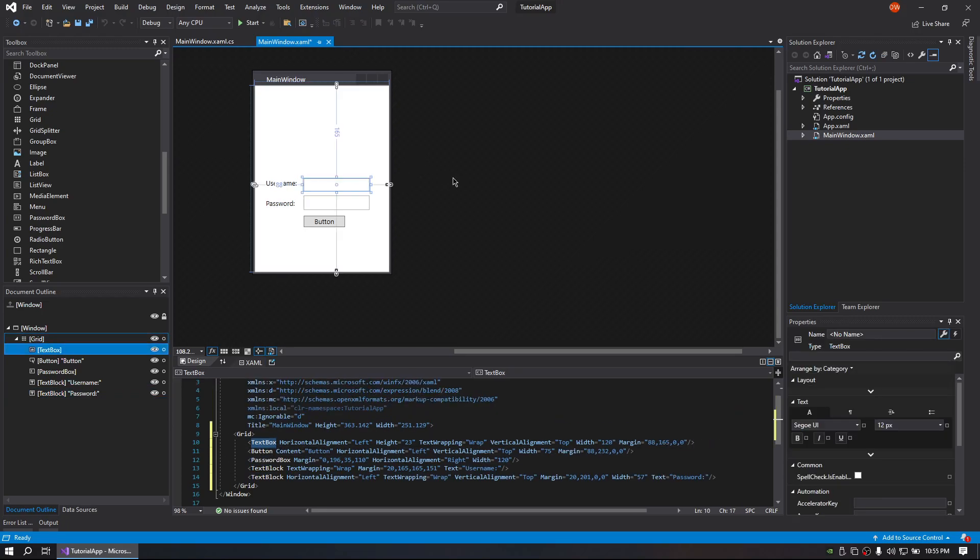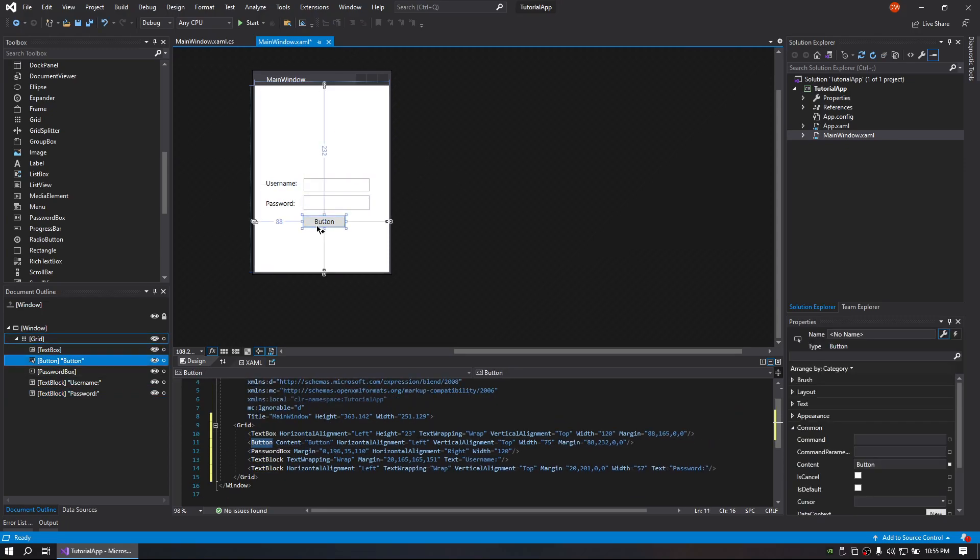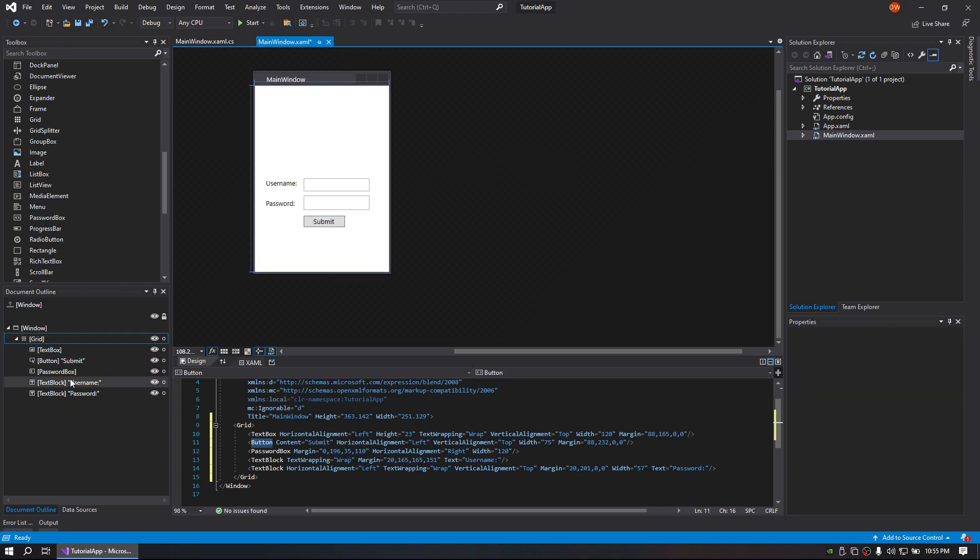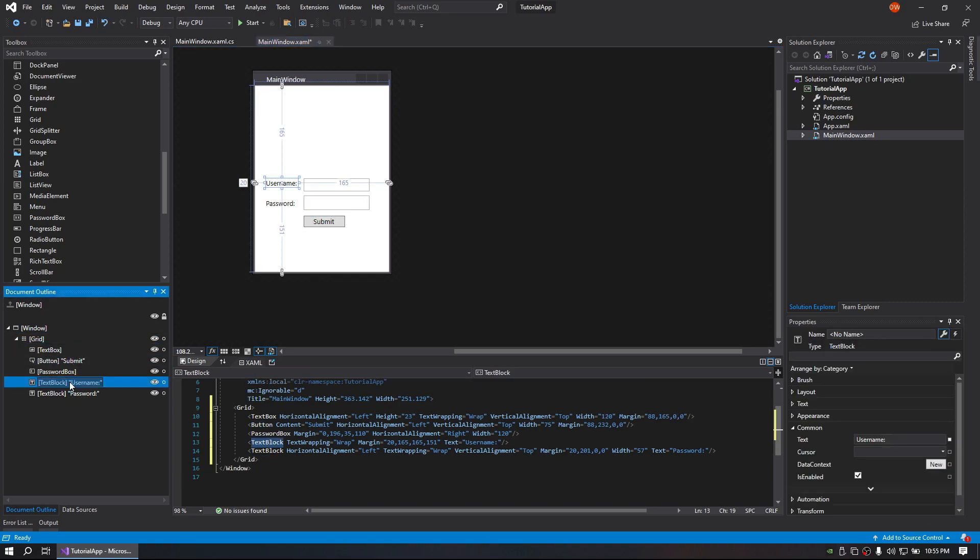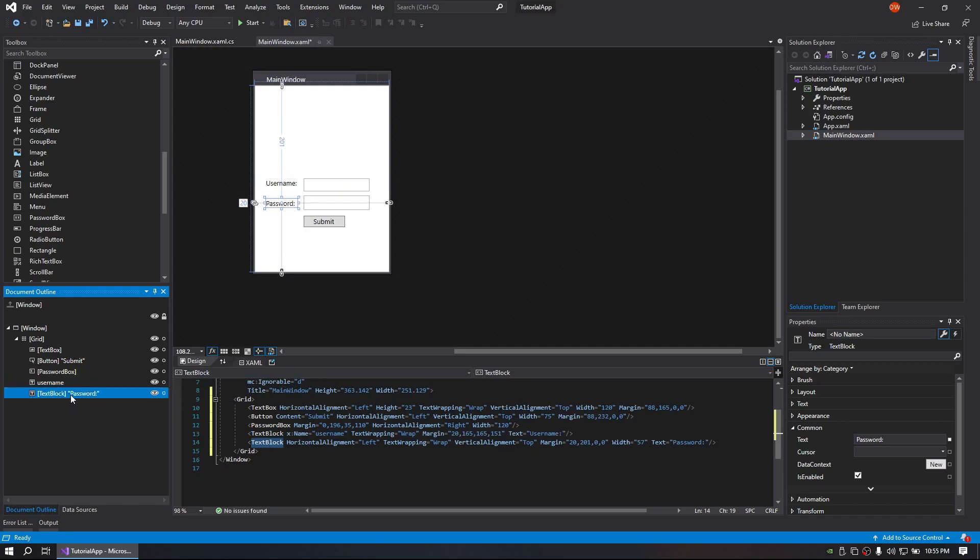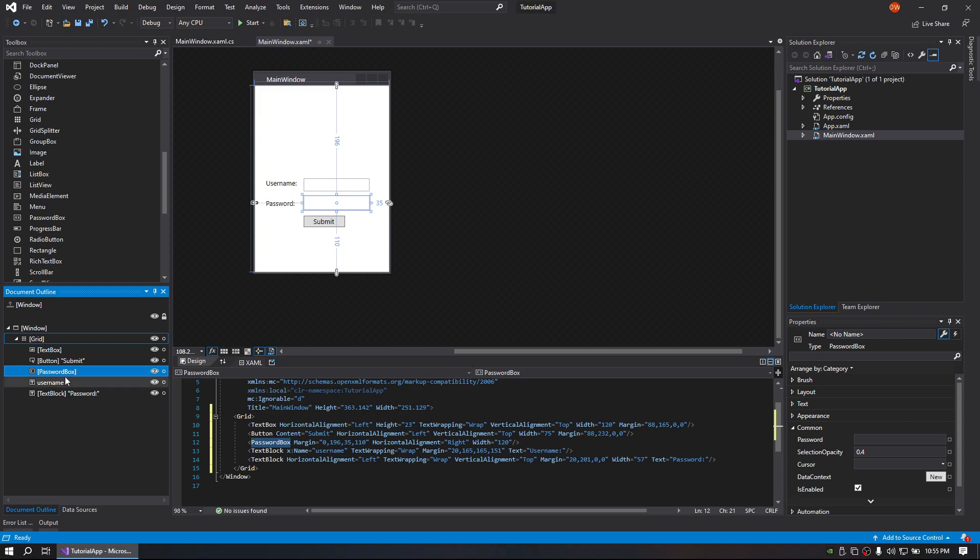And go ahead and clear the default text out of the text box. Change the button to submit. And then we will have username text box as username and password as password.